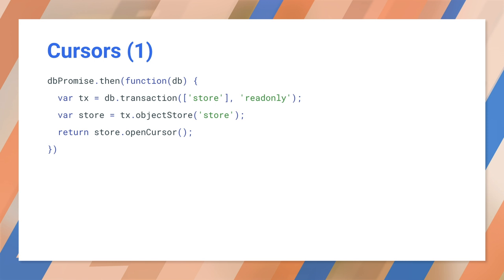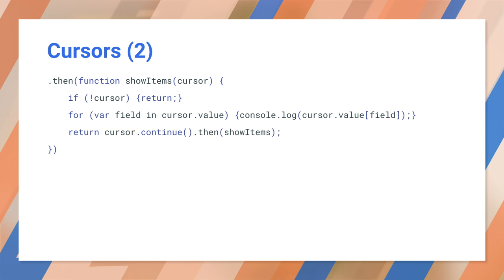Another way to retrieve all of the data is to use a cursor. A cursor will select each object in an object store or index sequentially, allowing you to do something with each element. Once we get a cursor, we need to use it to read each element. This is a bit tricky.